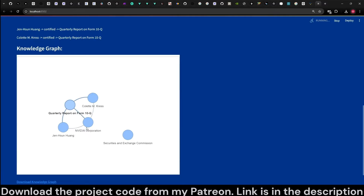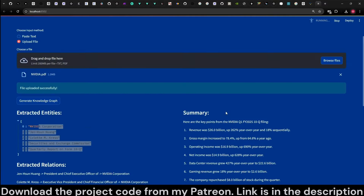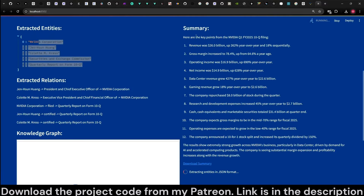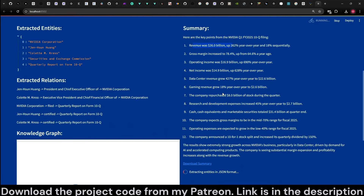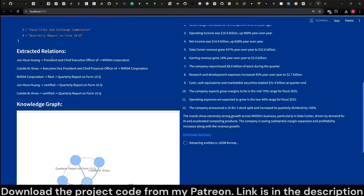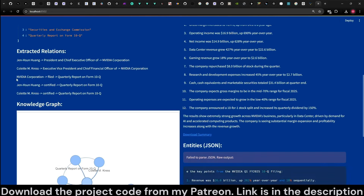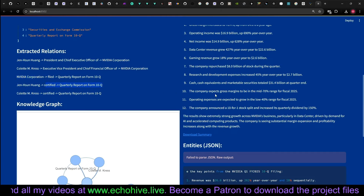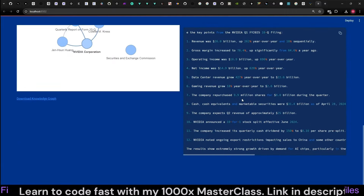Here is the entity extraction — usually it is more complex than that. Here is a summary in bullet points: revenue was up $26 billion. And now we are receiving the entities in JSON format. This extract-the-relationships output is interesting — it says Jensen Huang certified the reports from the 10Q, for example.